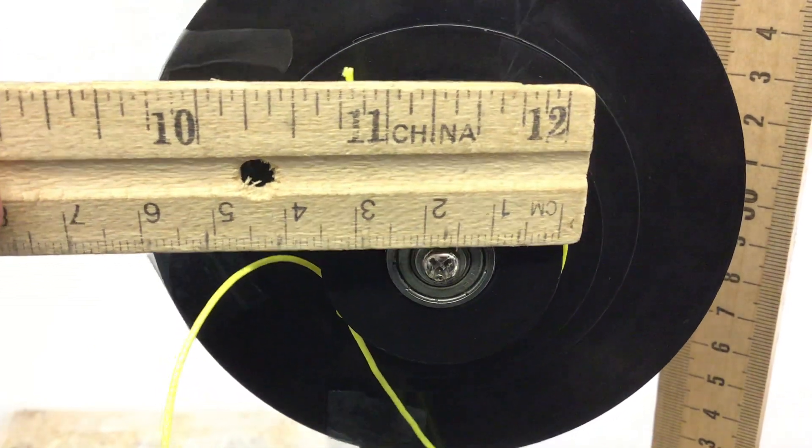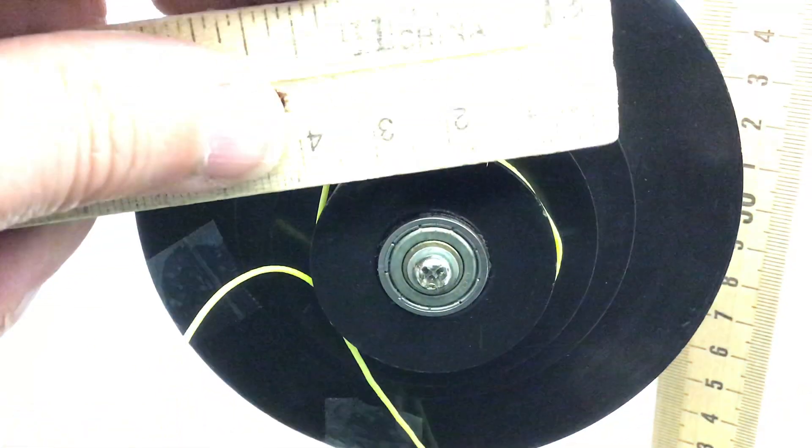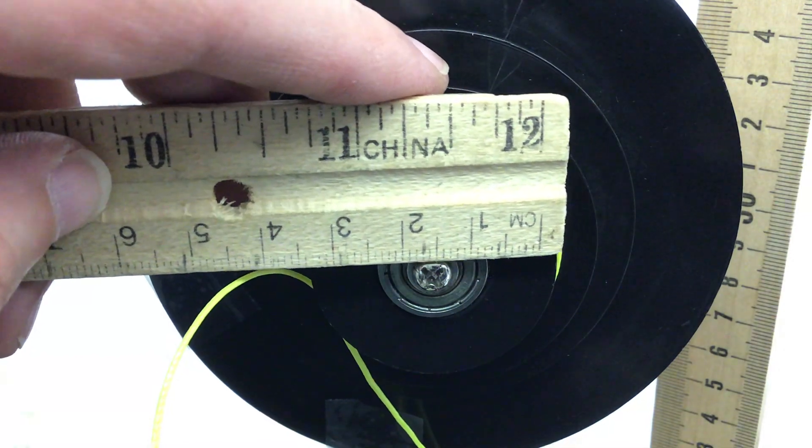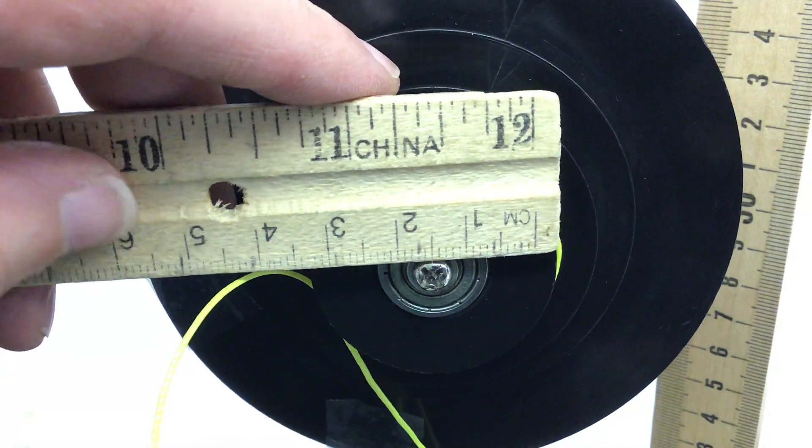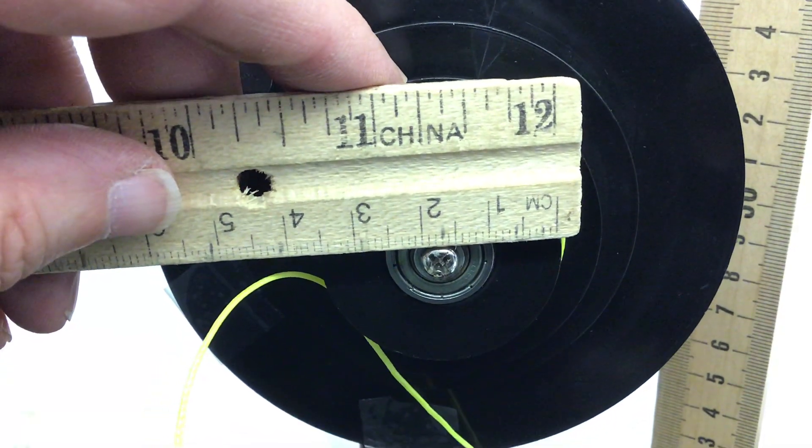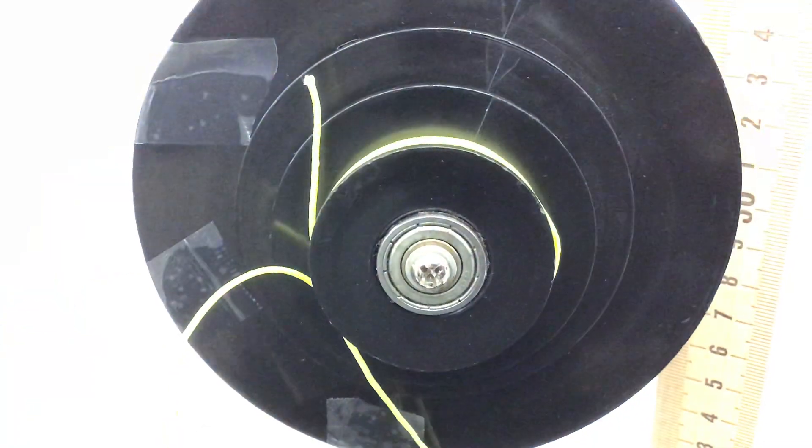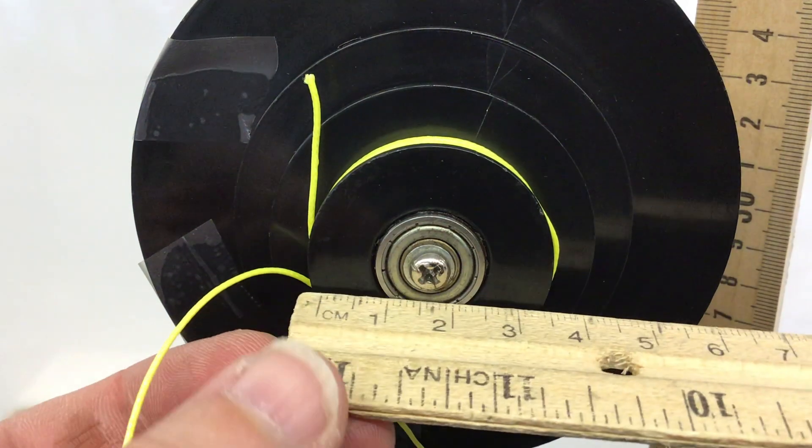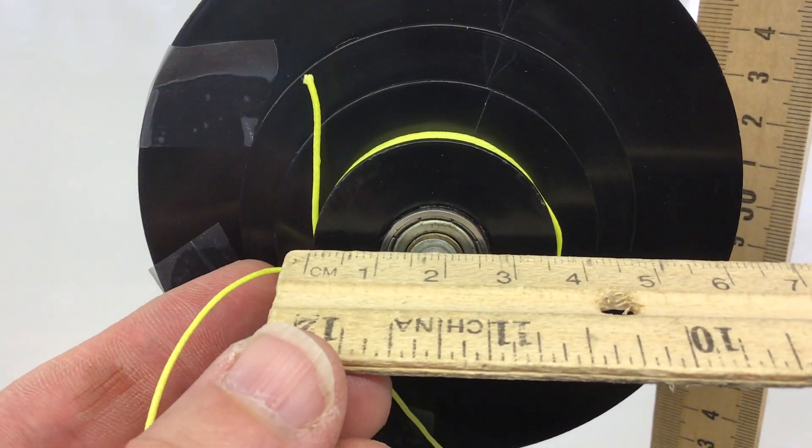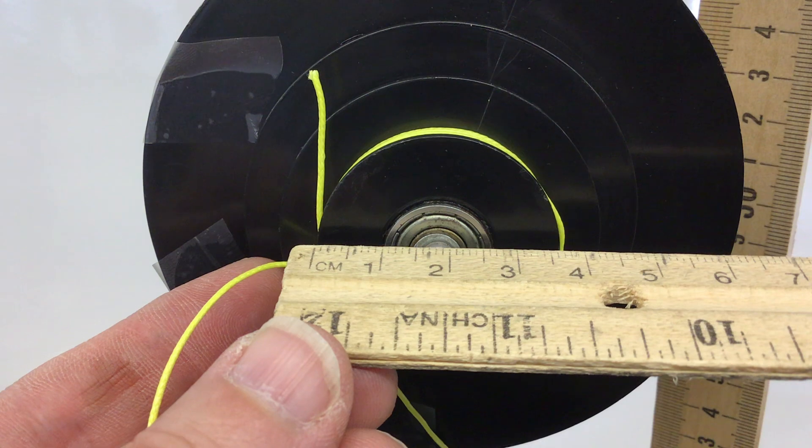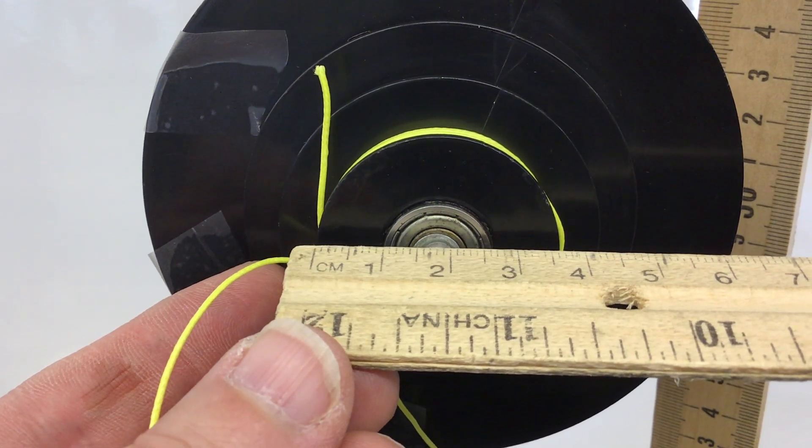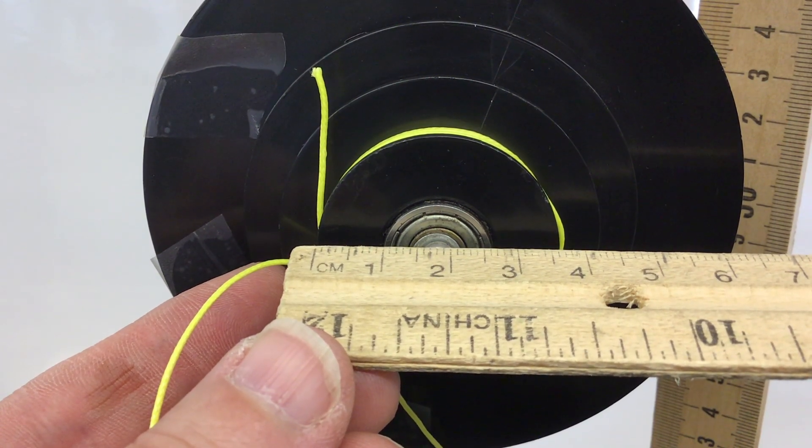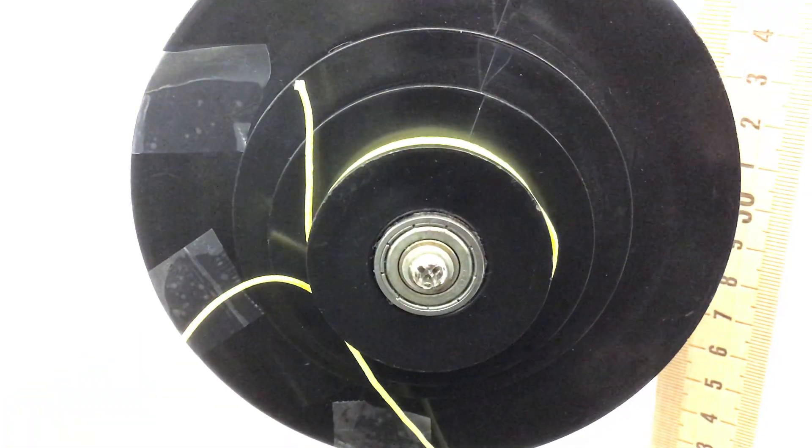Let's see. It's kind of hard to see, but if I put it this way with the light, that's much better. Looks like it's 3.6. Don't include that little yellow string. 3.6 for the inner diameter.